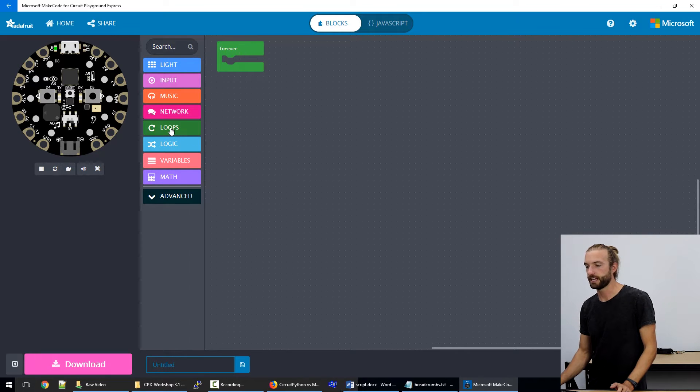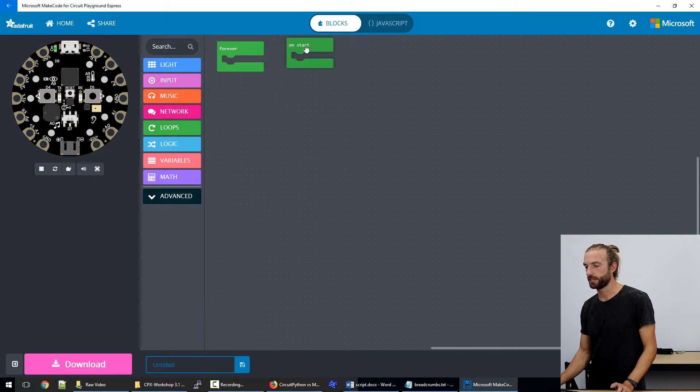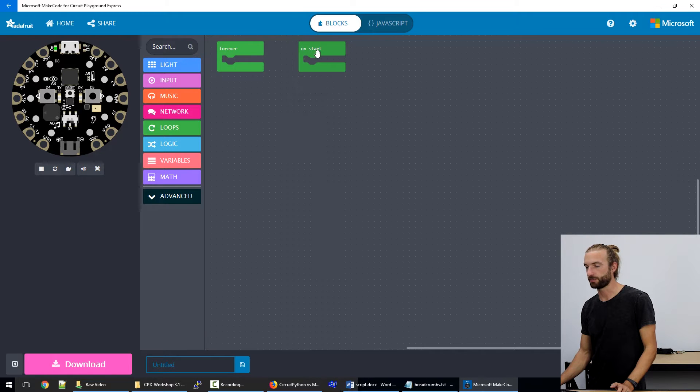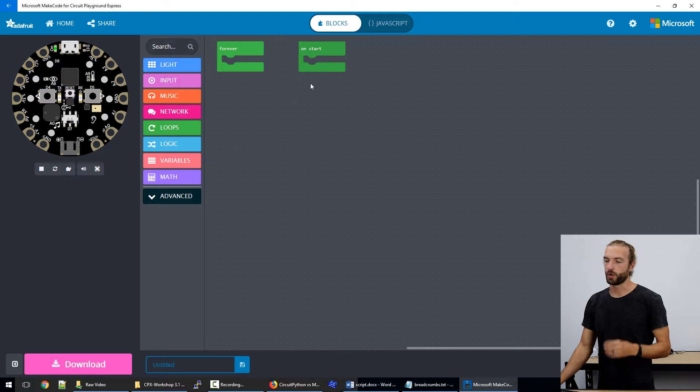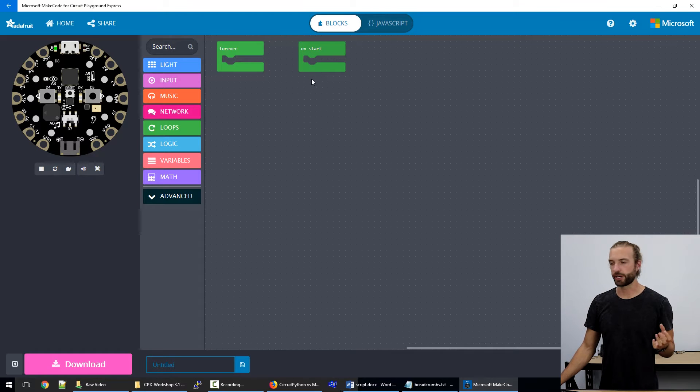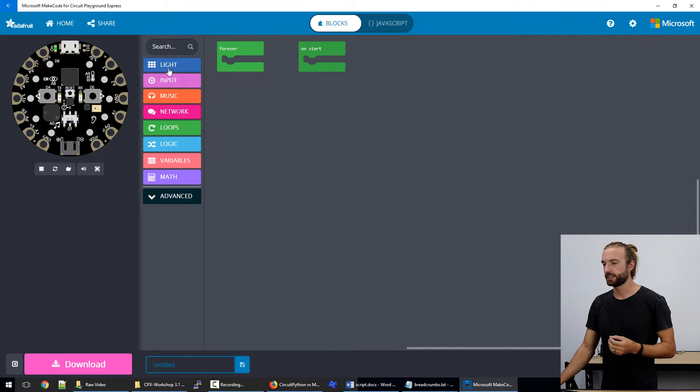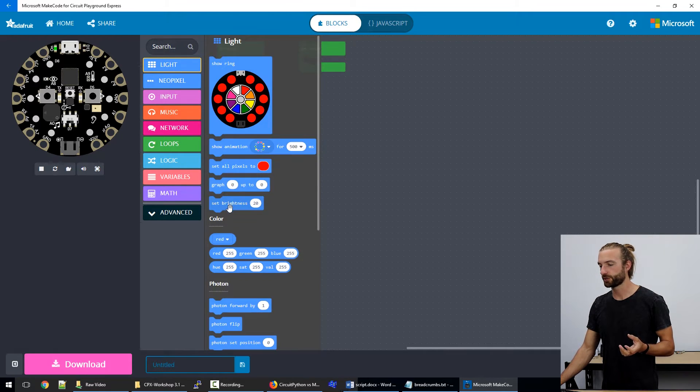If we have setup portions of the code, we would put them in an on start bracket. Now on start will run through once when we power up the board and then it won't run again. And the sorts of things that you want to put in here are say we're going to do something with lights.